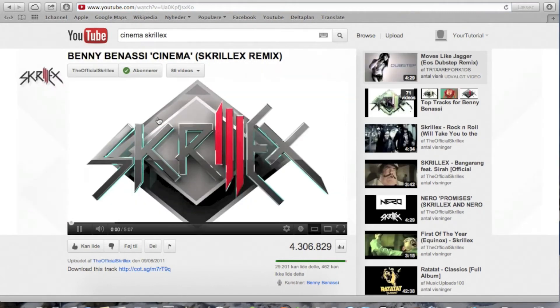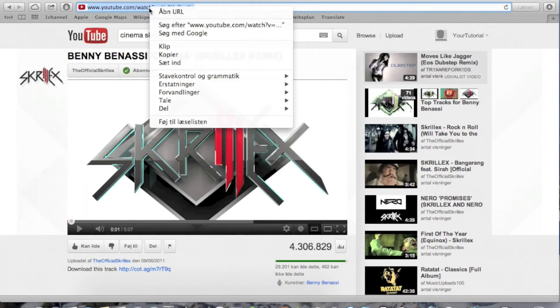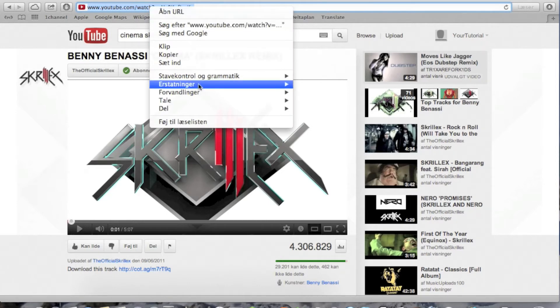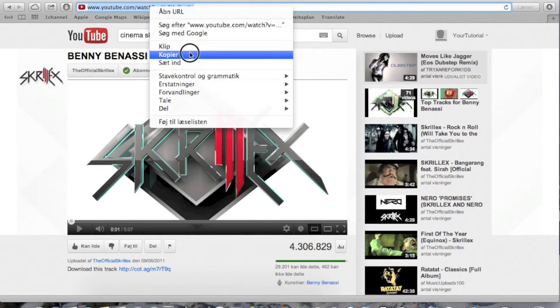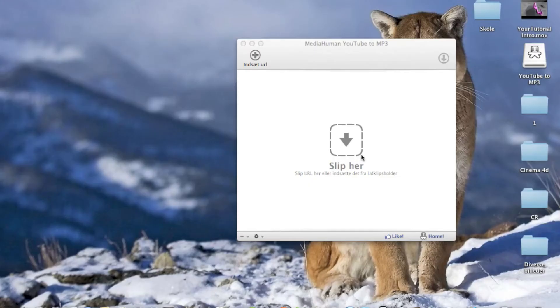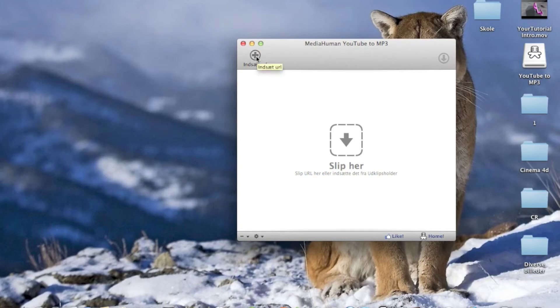You just copy the URL, the link, and then you just go and paste it in your converter program.